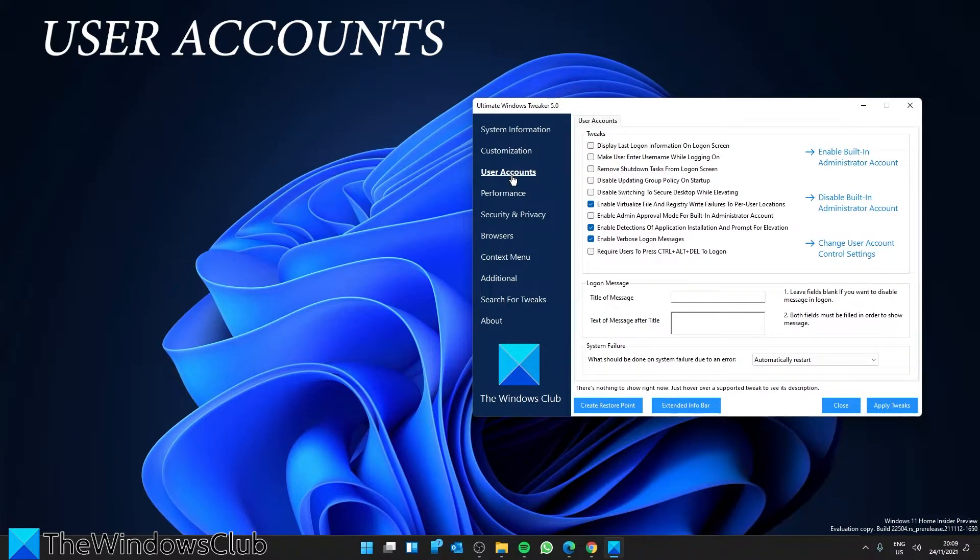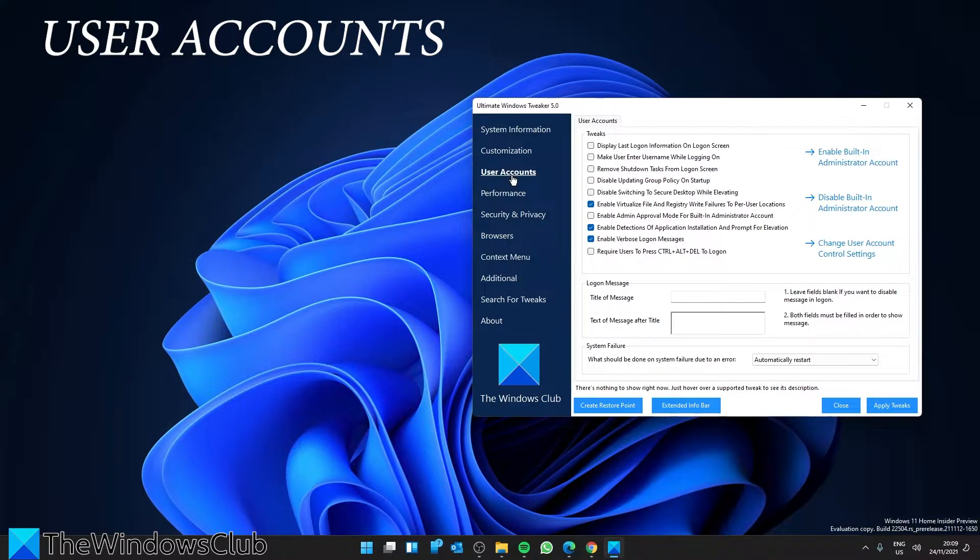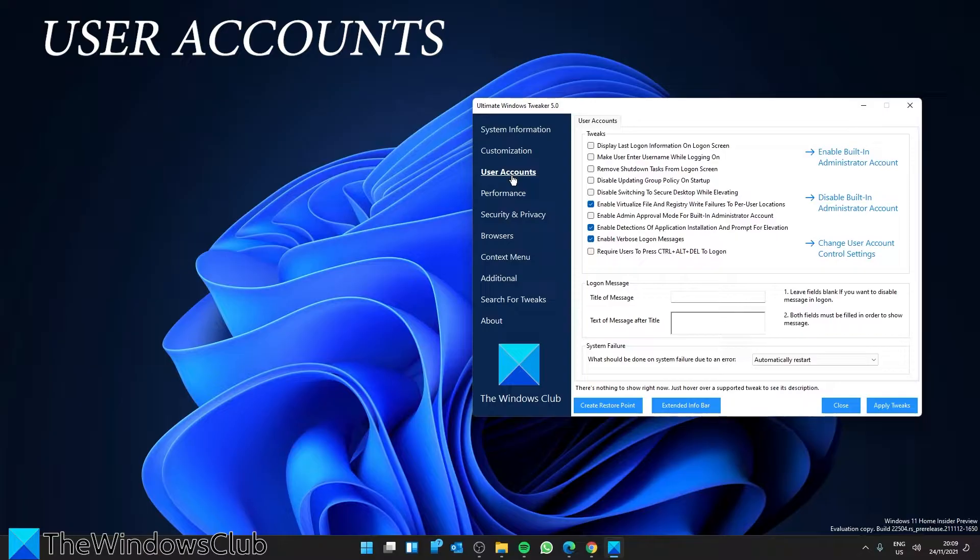Under user accounts, you'll be able to change your user account settings or logon information, your sign-in options. You can also change the user account control settings here.